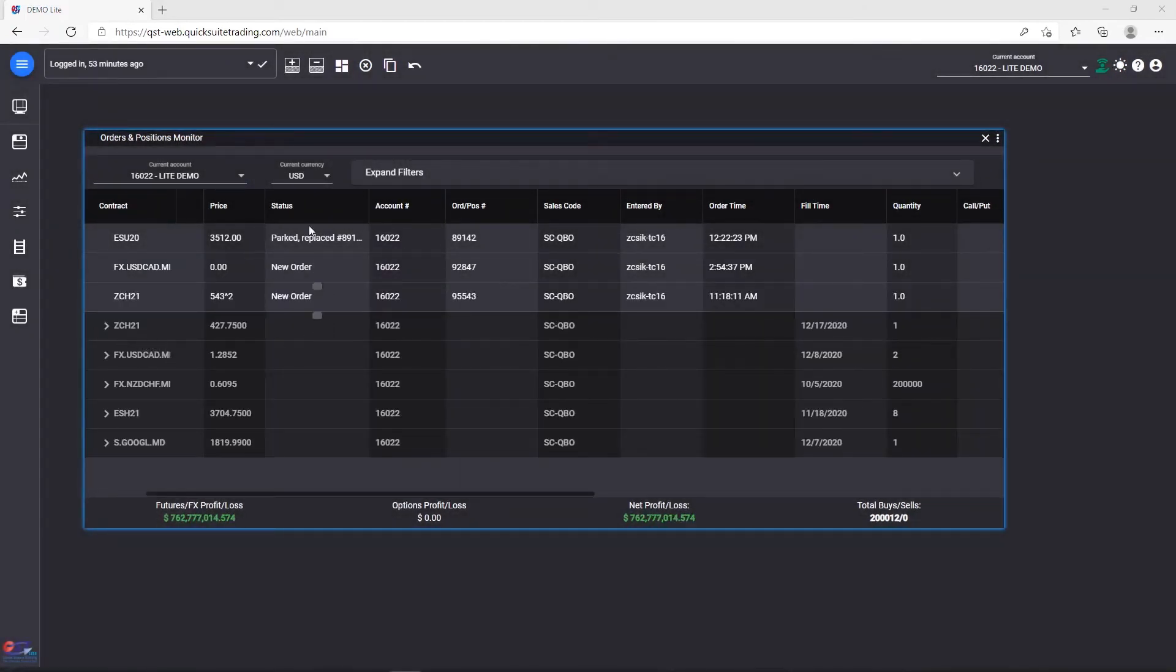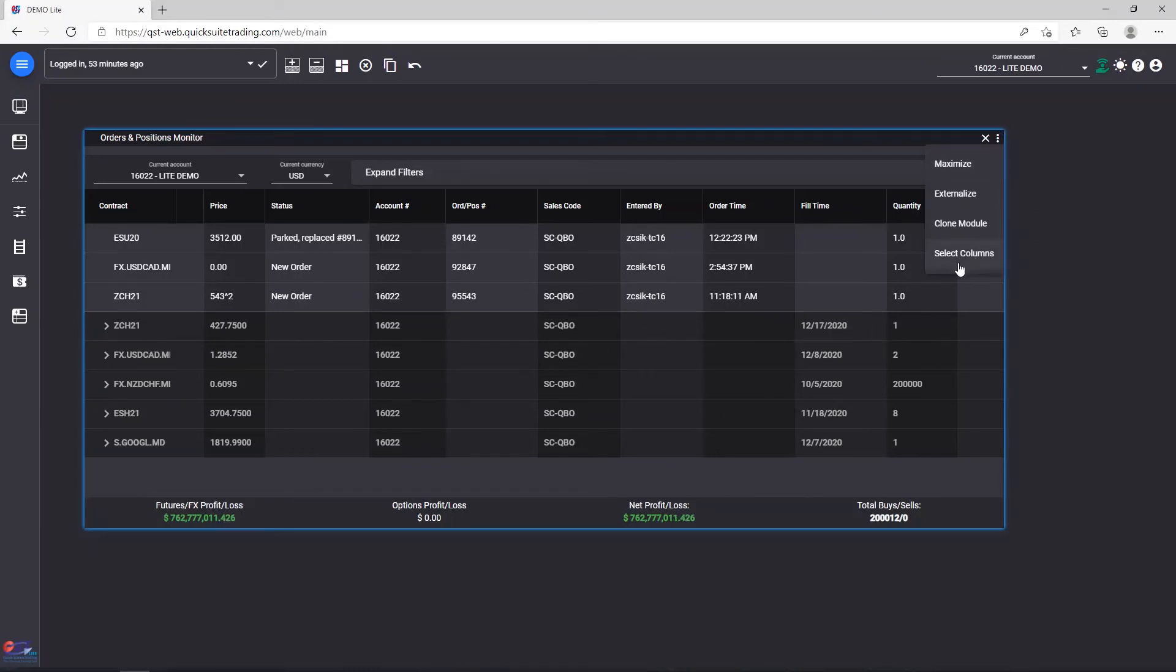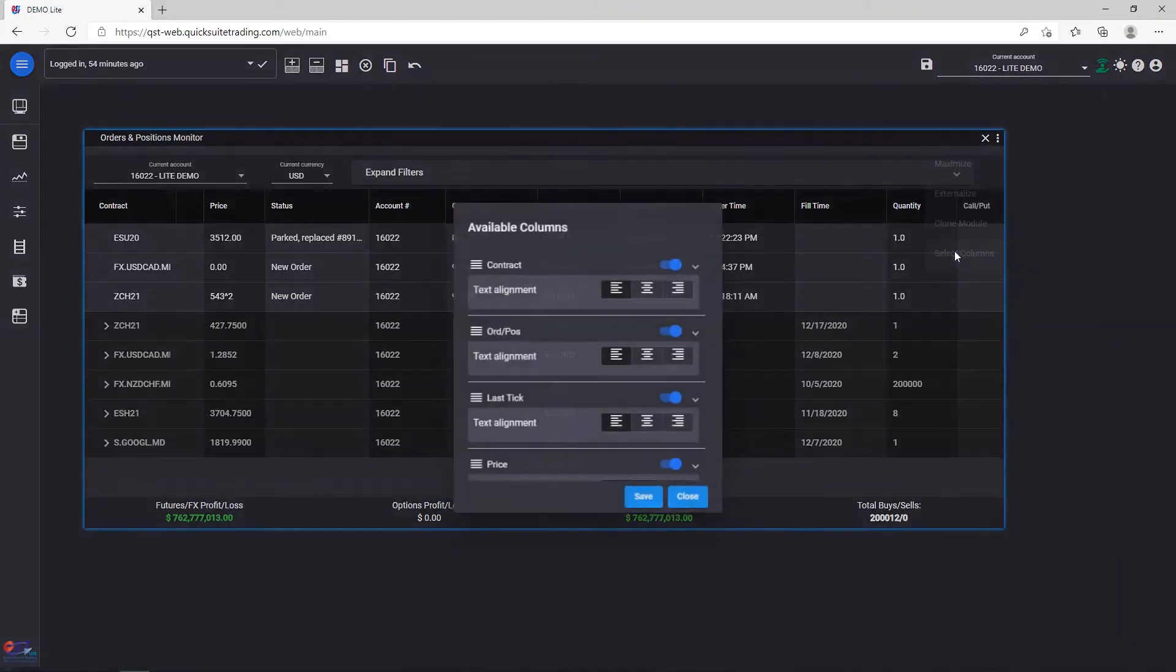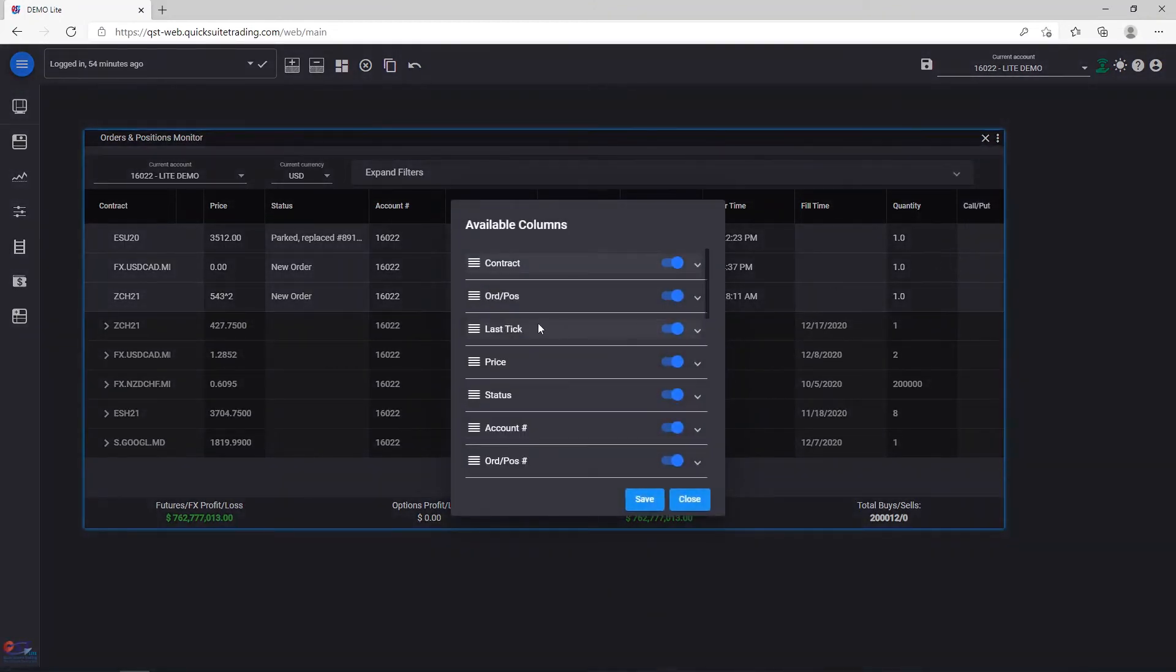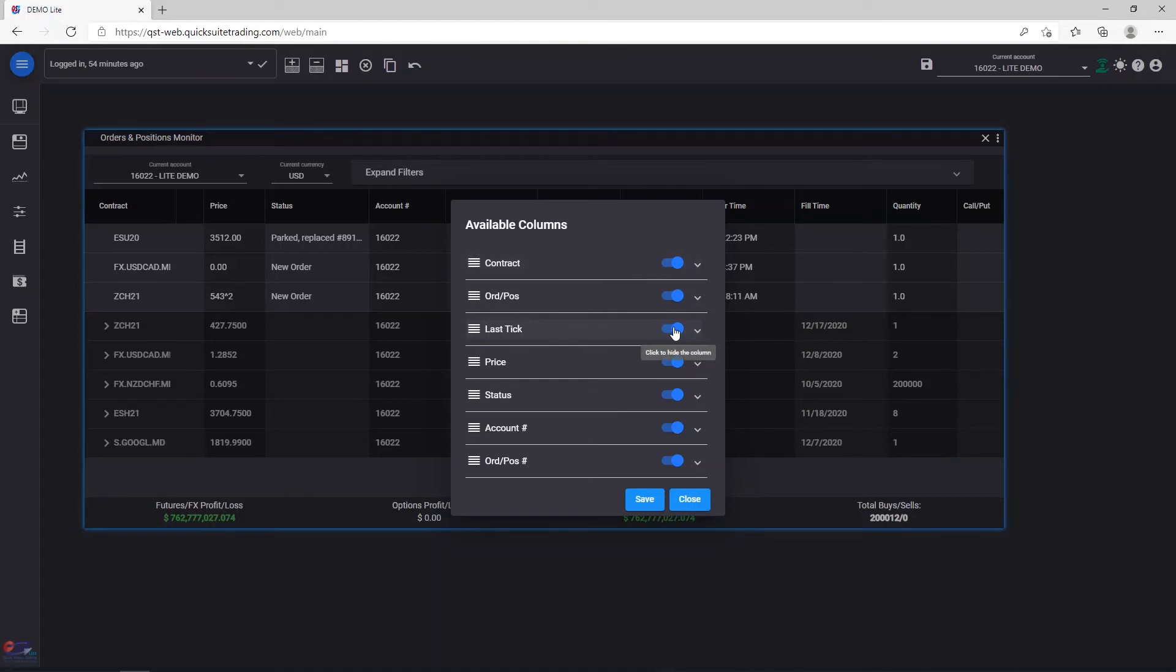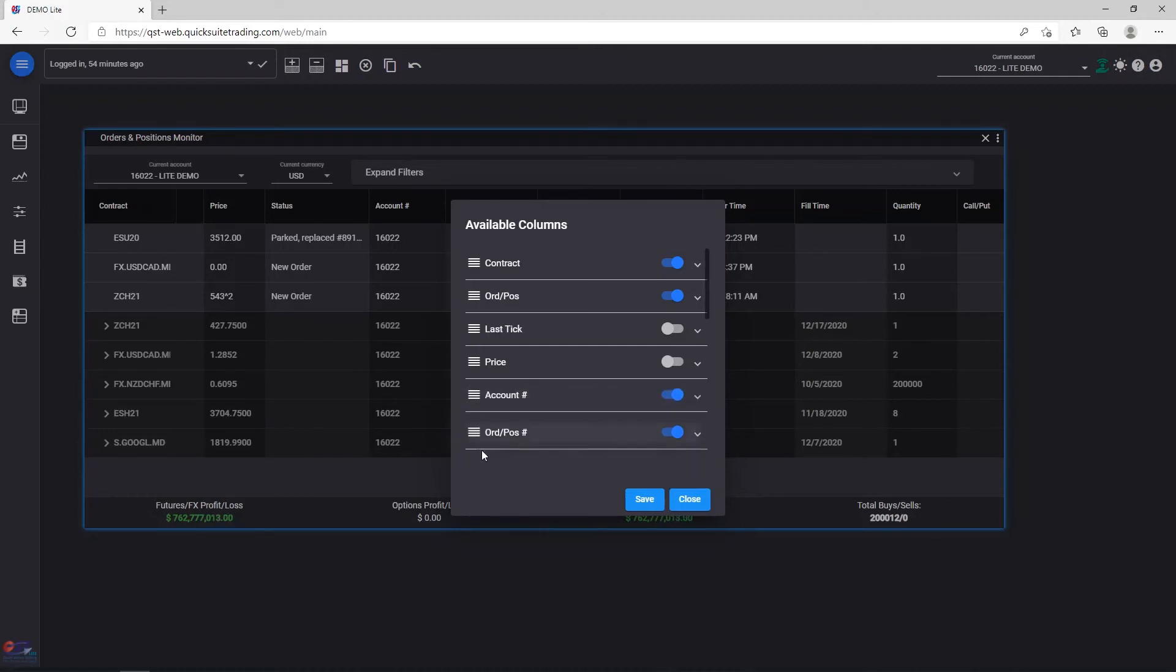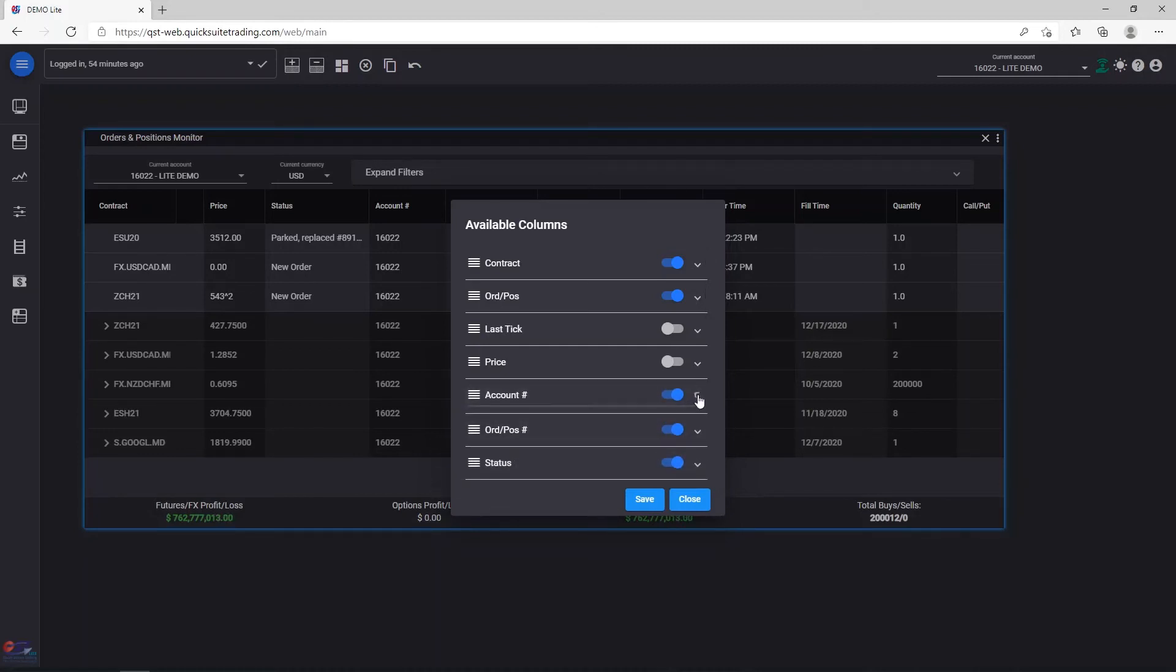In order to customize your orders and positions columns, you can click on the Select Columns menu item from the Modules menu. Similarly to other modules, you can use the switch to hide and show certain columns, and you can drag by the handle to rearrange the columns. Expand some columns to change the text alignment. Once you're ready, click Save.